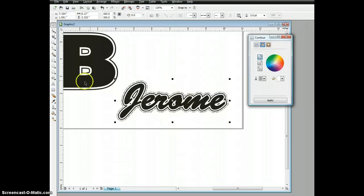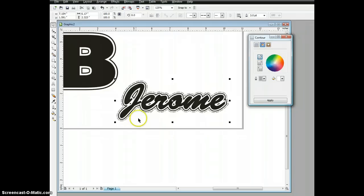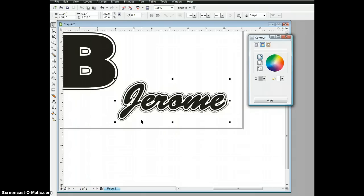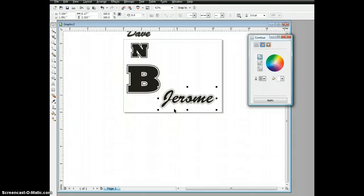That's going to give the illusion that this is a stitched patch to go onto our apparel that we're working on. It's yet another effect that we can do using the contour tool in CorelDRAW.